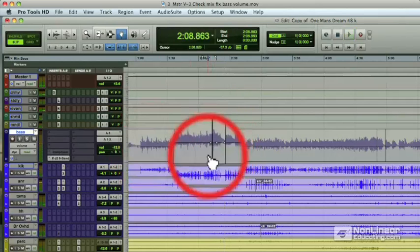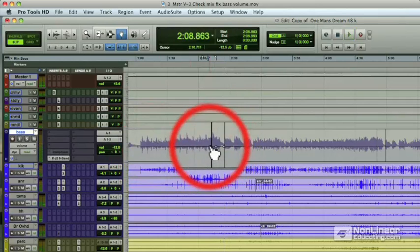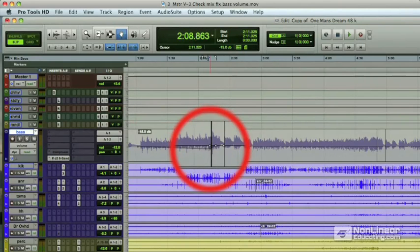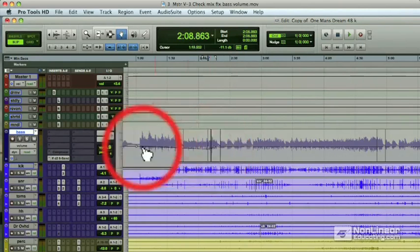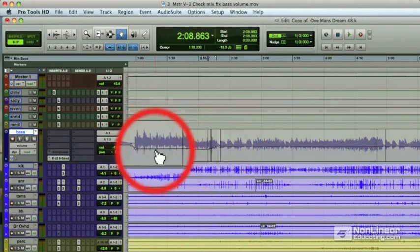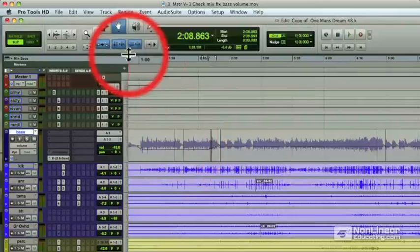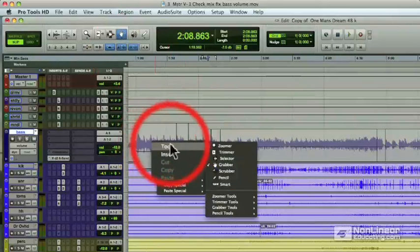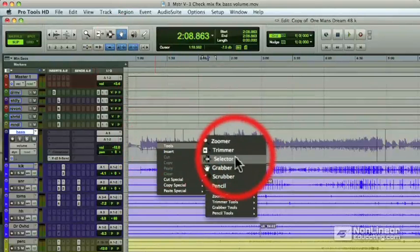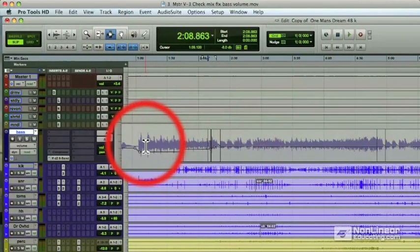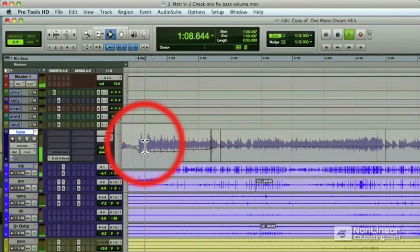Staying with the grabber tool, let's click and drag down this automation line a couple of dB in order to bring down the volume of the bass in that section. Right-click again on the mouse, the new feature in Pro Tools 8, go back to the selector tool, and play.